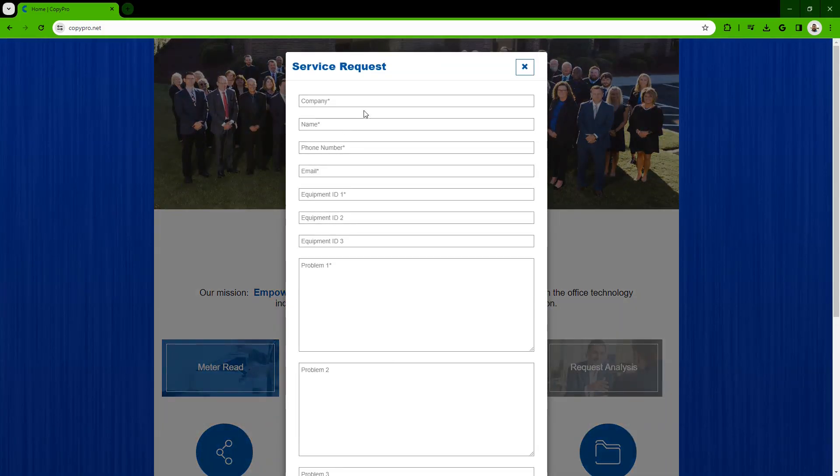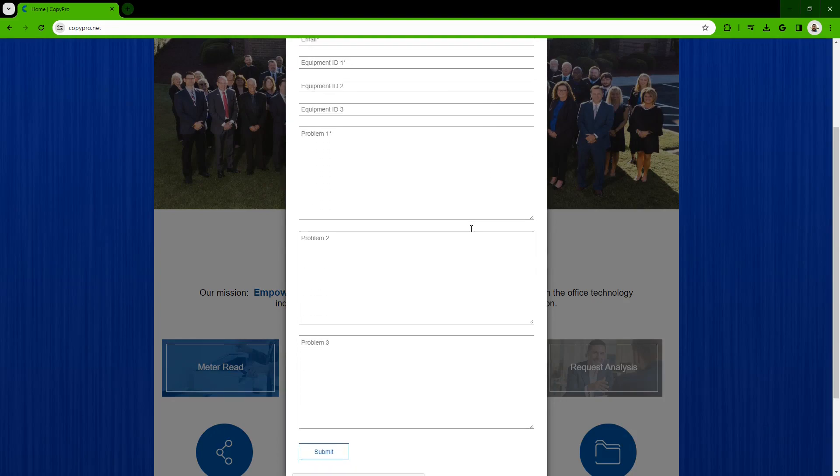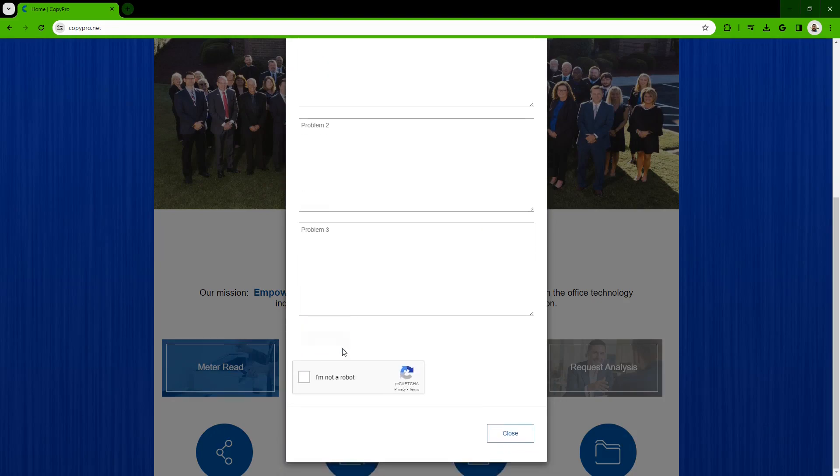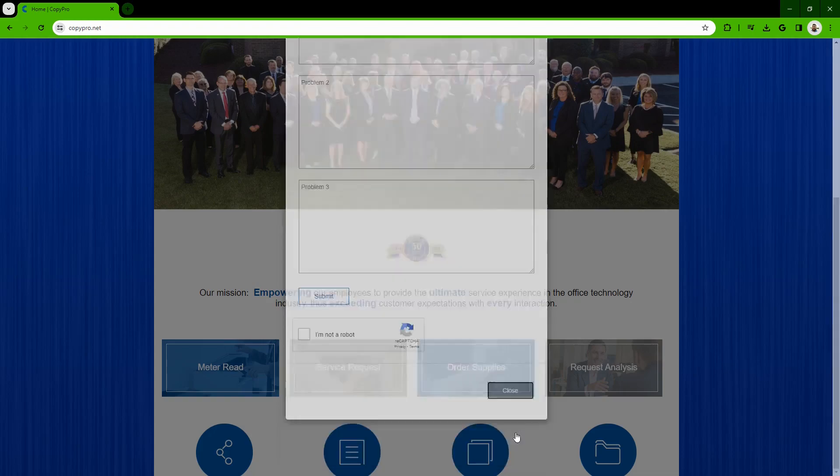Fill out your basic information, as well as the problems you are currently experiencing on your machine. Make sure to click the I'm not a robot button, then click submit. Your ticket is now entered into our system and will be processed.